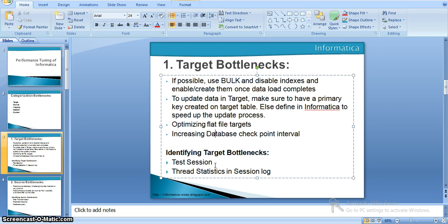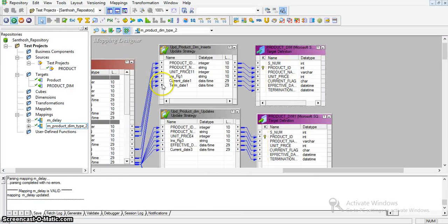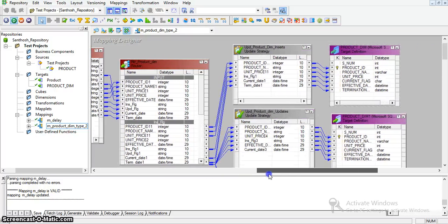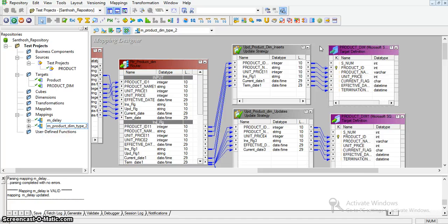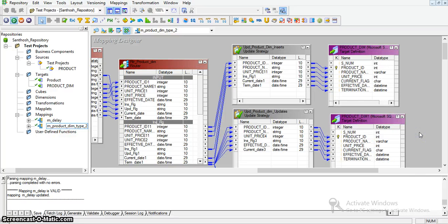To identify target bottlenecks, we can use a test session and thread statistics in the session log. The test session approach involves removing the target loads and replacing them with flat files. We then compare the time taken by the test session (with flat file output) versus the current session (with the database as target). If there is a difference in time, that is a definite bottleneck in the target transformation.